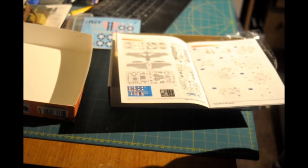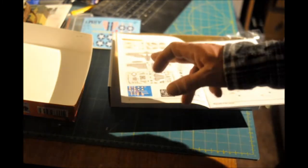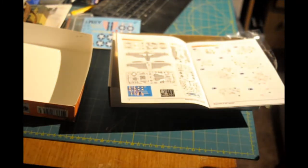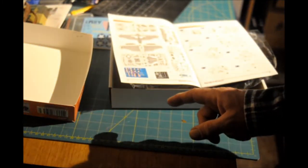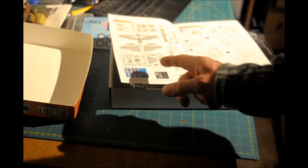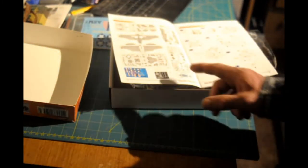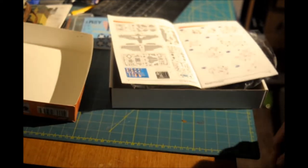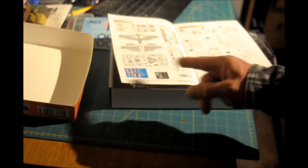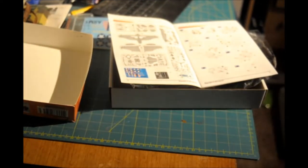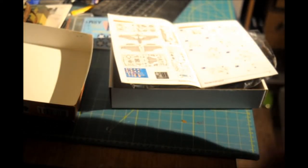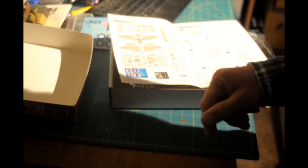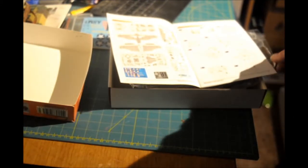So you can see you have one, two, three, four, five, six trees of gray plastic. You have the masks, you have a tree of photo etched, a tree of clear plastic with the canopies and everything, and the decals.